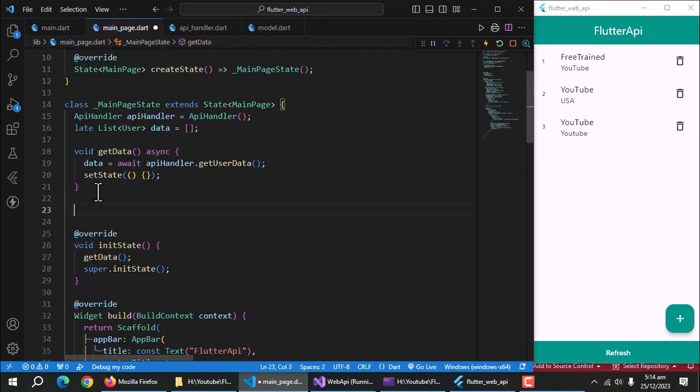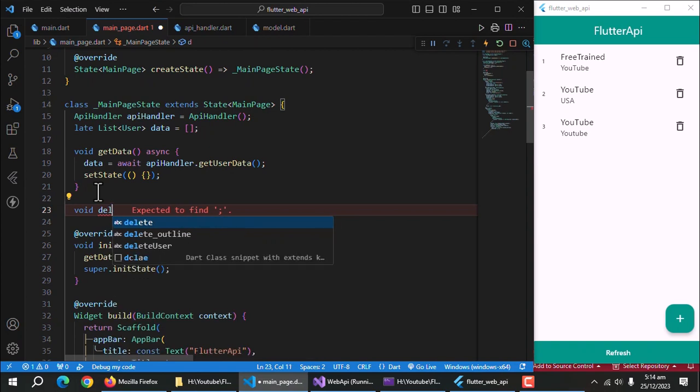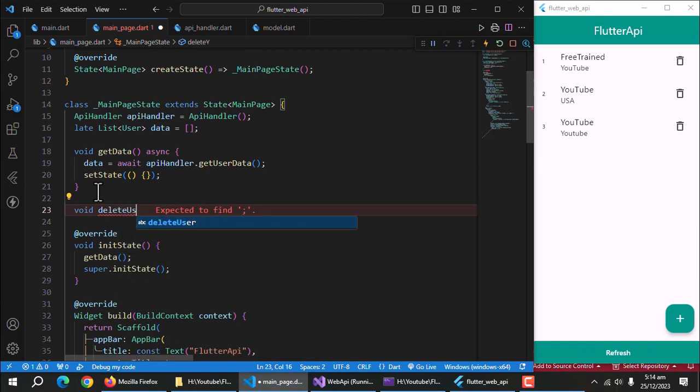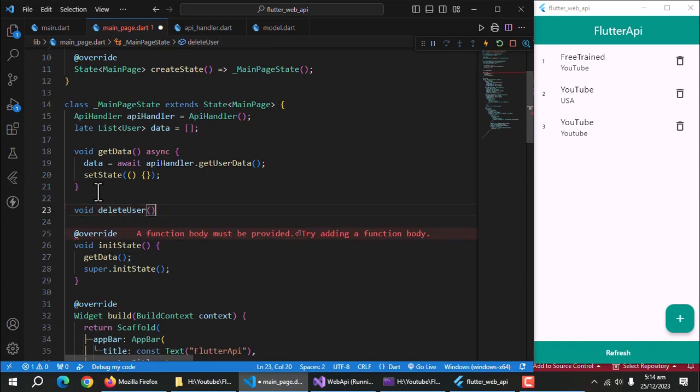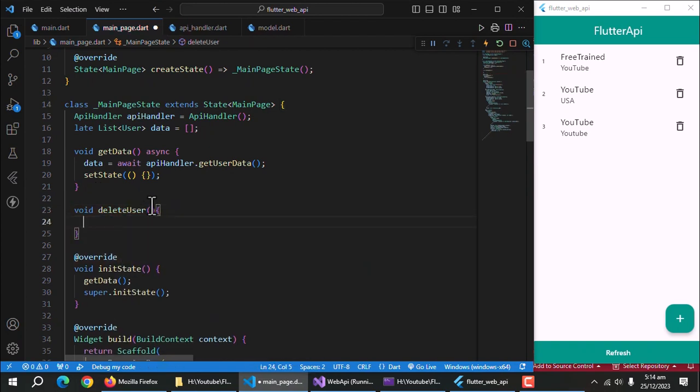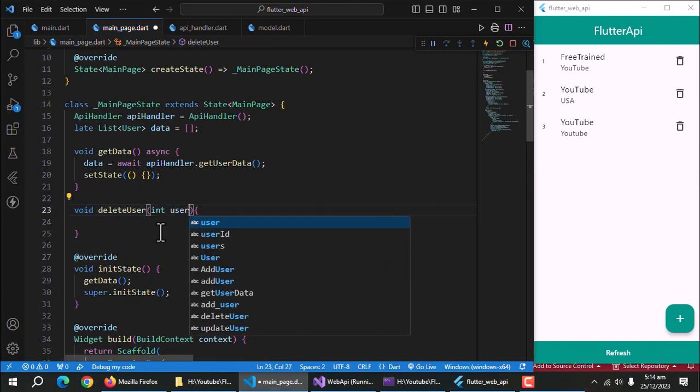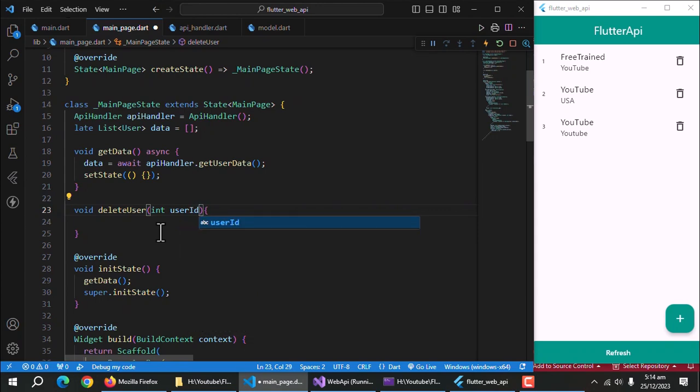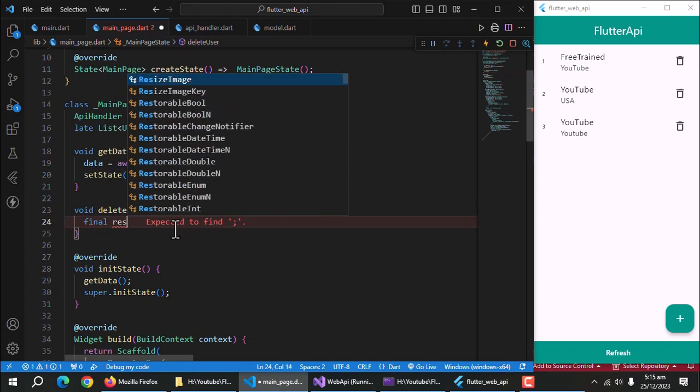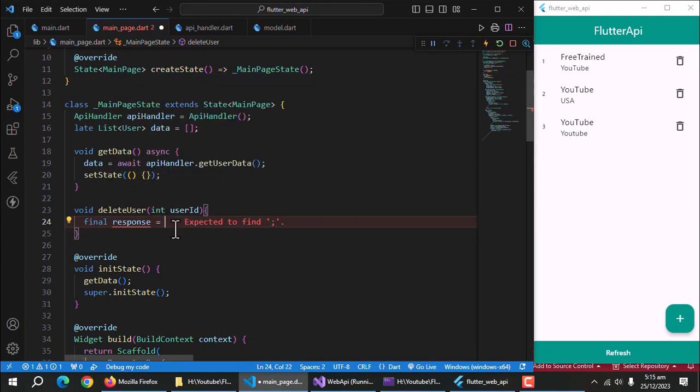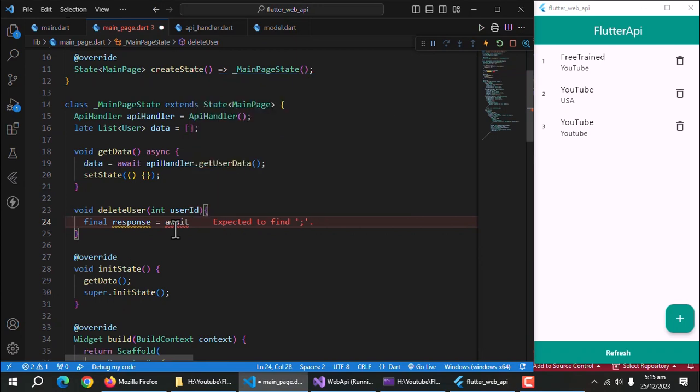Now, create a method of void return type and call it delete user. Pass user ID as parameter this method. Create a response property to store API's response. Make this method async too.